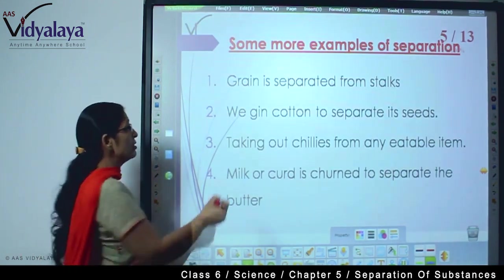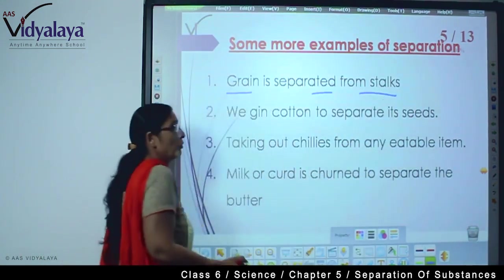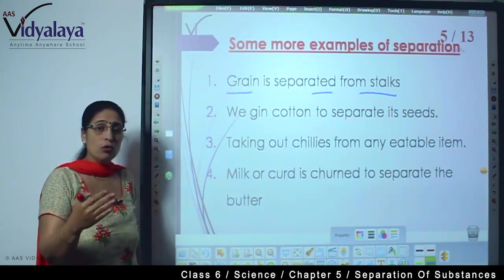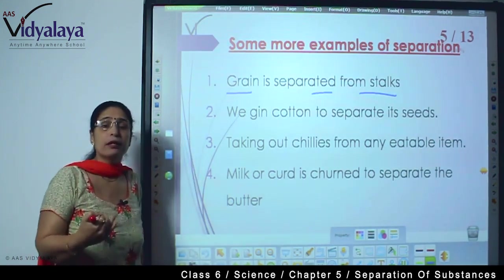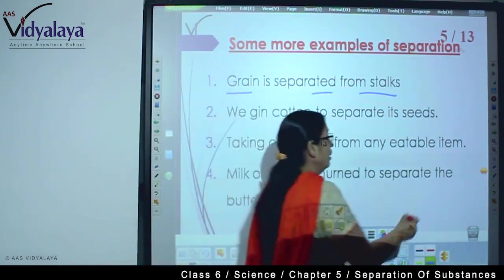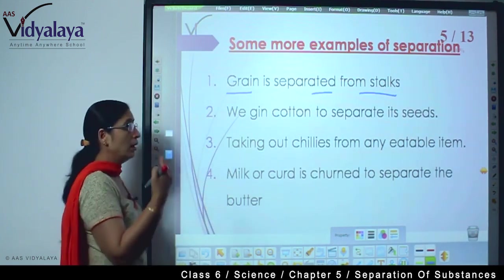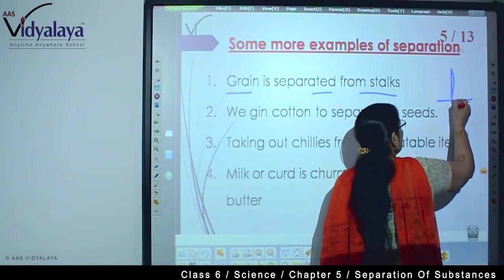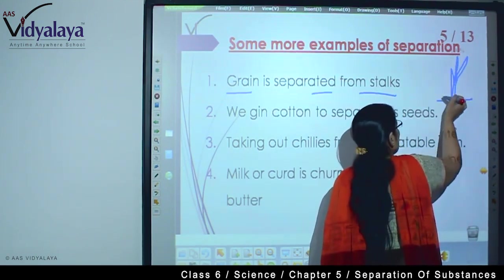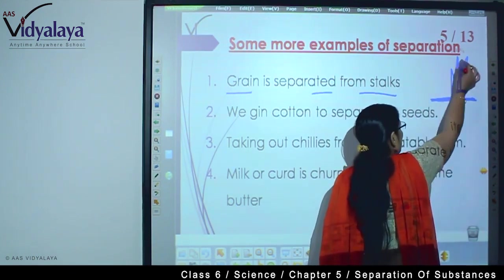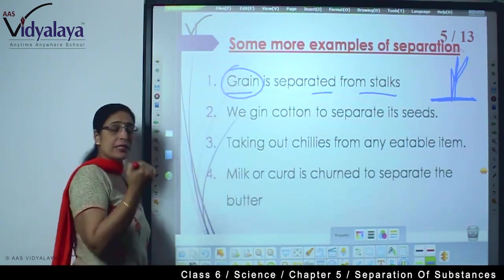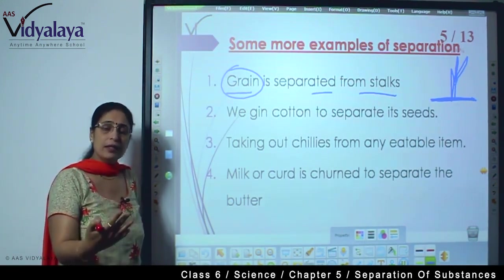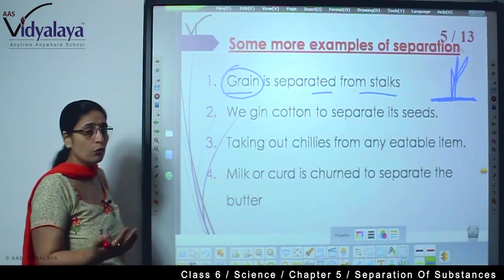There are some more examples. Like grains separated from stalks — grains like rice and wheat. When these crops are harvested and cut down, we separate out the grains, the main useful part. The remaining stalk part can also be used by animals as their food. So we separate out the grains.